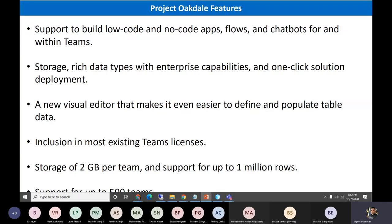Once it's GA, more details will come out. For storage, since it's not using SharePoint and CDS always comes at a cost, they are giving 2 GB per tenant or 1 million rows of storage capacity. If creating table structures with rich data like images, the maximum is 2 GB or 1 million rows. Also, it supports up to 500 teams in one particular tenant using Project Octal.